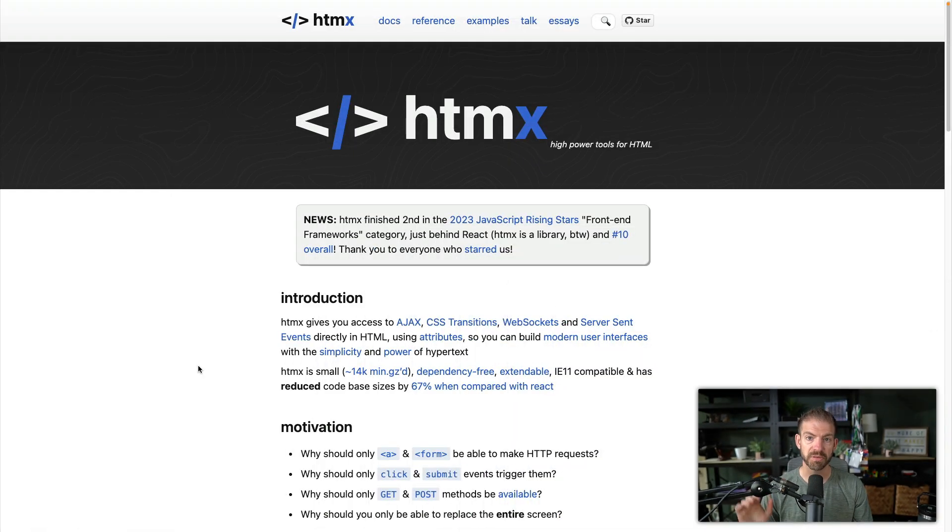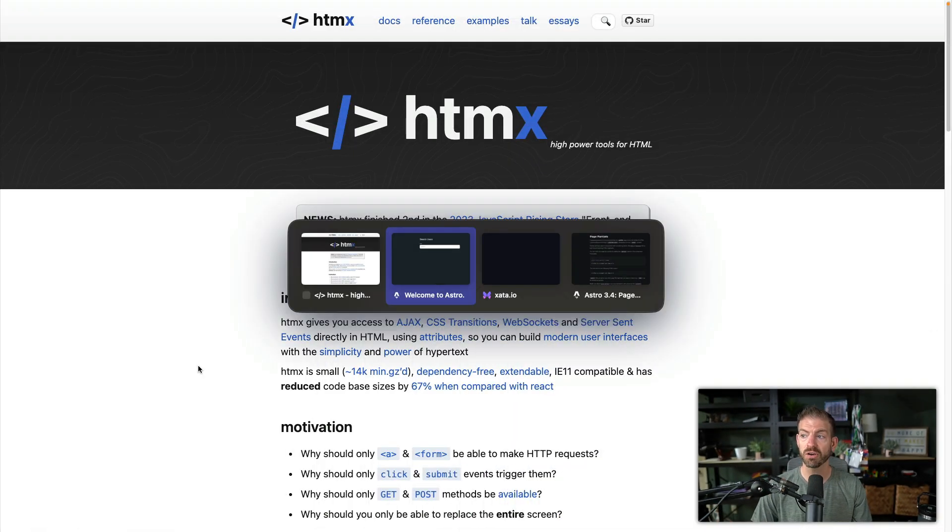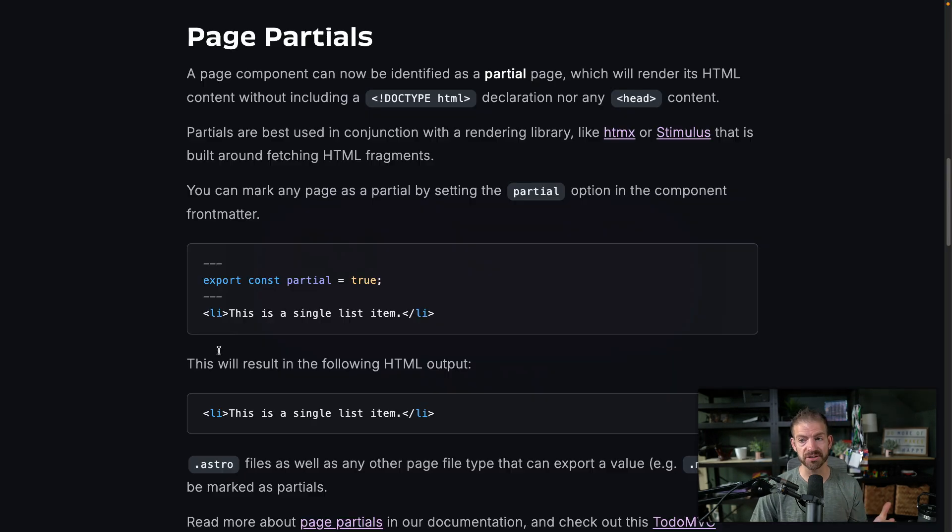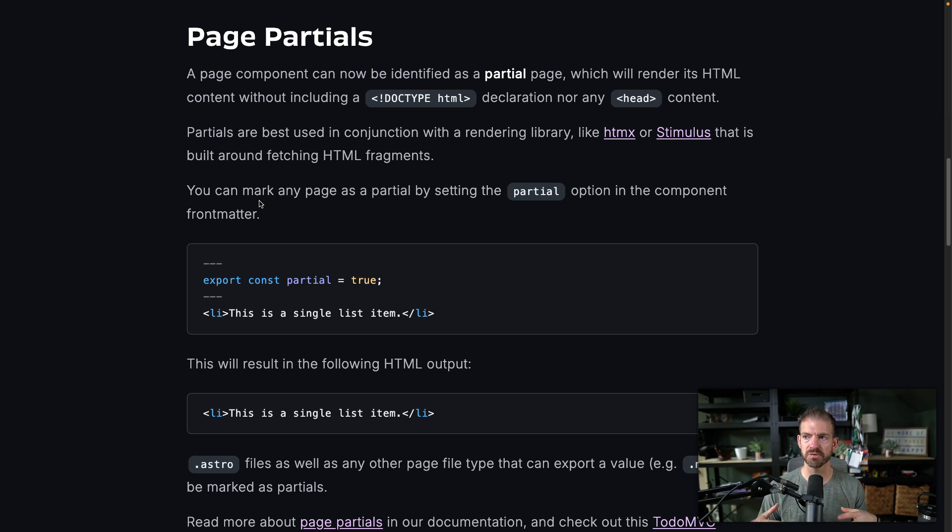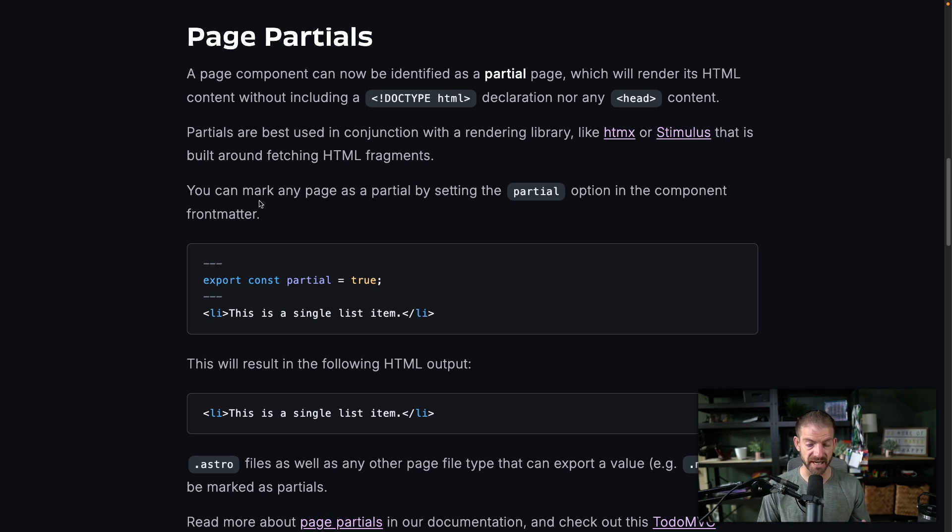I've heard amazing things about HTMX for several months now and I've been really wanting to try it out. And then I heard also about a new feature in Astro, one of my favorite frameworks, which is partials. And these two things go hand in hand. So I wanted to build a simple demo to be able to test these two out and see how they work. And that's what we're going to do today.